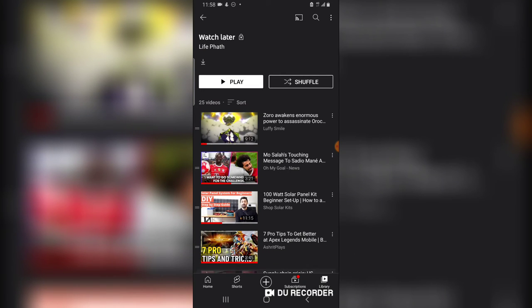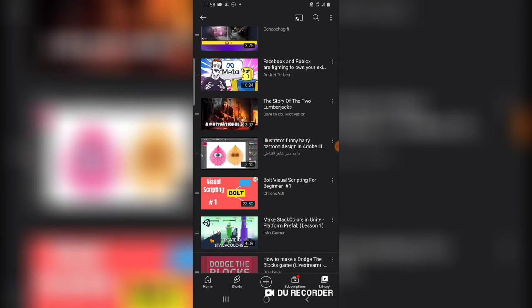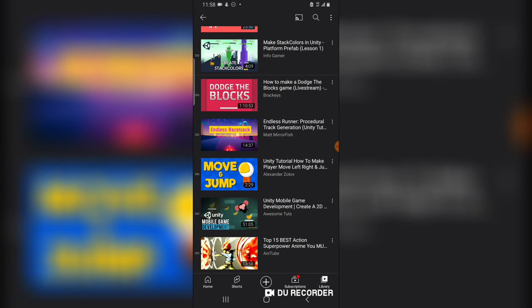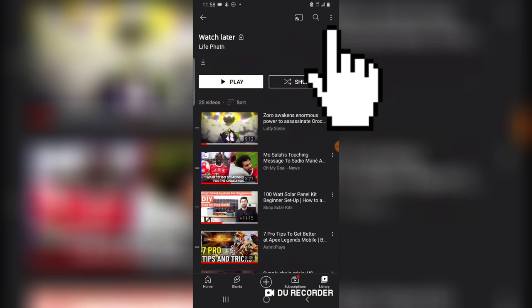But if you no longer want to have any of these videos on your Watch Later playlist, all you need to do is click on the three-dotted icon on the top area.